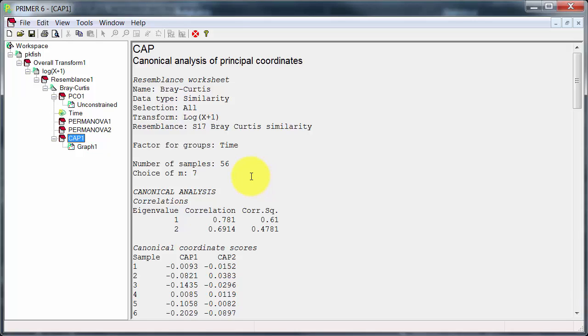If there's 56 samples as we have here, potentially there are 55 PCO axes, and these will perfectly describe or perfectly explain the data. And clearly that's not very desirable. The problem is referred to in the manual as over-parametisation.